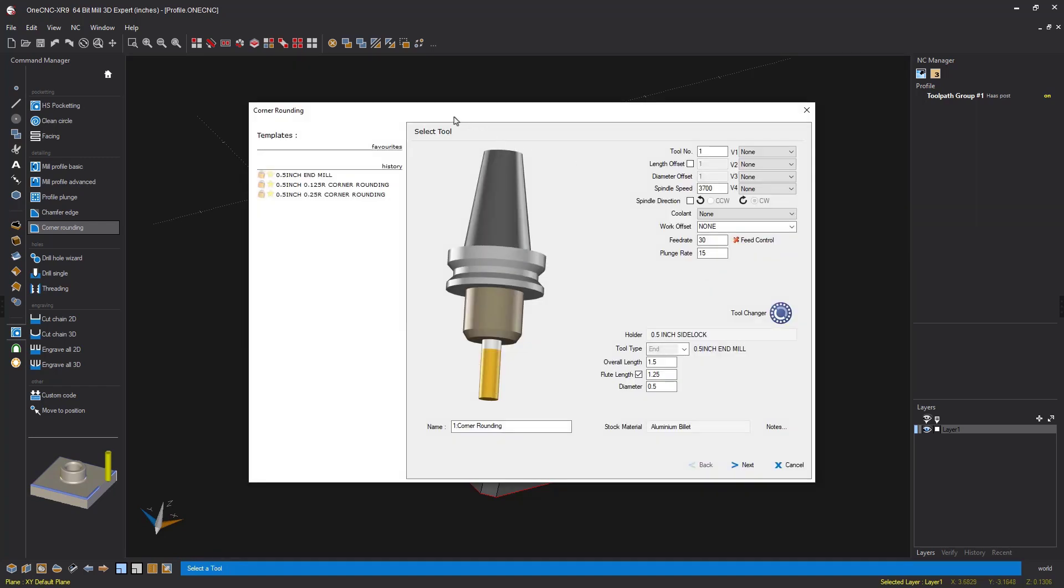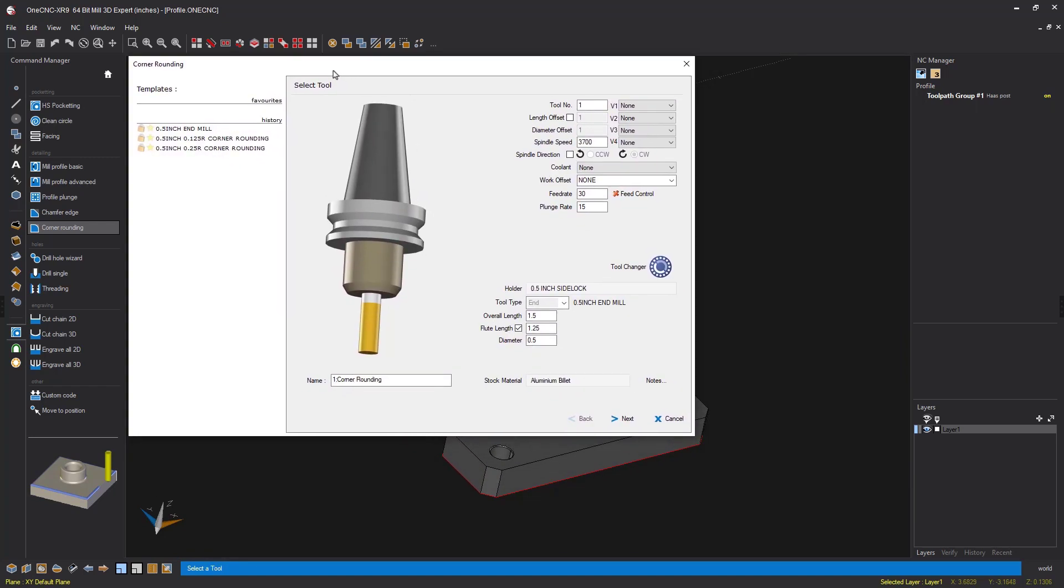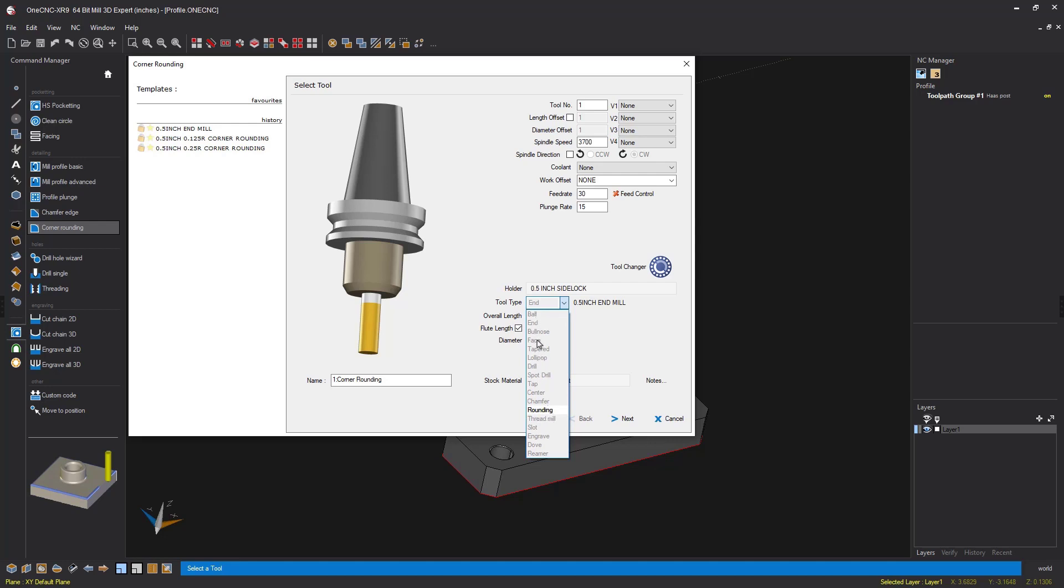And within the select tool dialog box, instead of selecting corner round, we just selected end mill. And just an extra side tip: When you expand this and you see all of these tools that are grayed out, that simply means that OneCNC doesn't suggest we use those for corner rounding. It's going to default to rounding and that's why that one's ungrayed. But just because these are grayed out doesn't mean that you can't use them. So I'm going to use end mill.